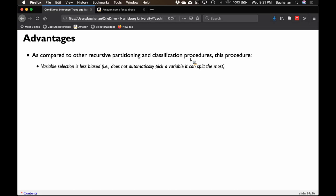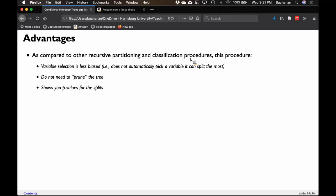The advantages of a conditional inference tree over a decision tree: both are types of recursive partitioning where we take the data and split it, analyze the splits, and split again until we're out of splits. This type is less biased — sometimes decision trees are chosen by variables that can be split the most, whereas this picks the variable with the largest predictiveness first. A conditional inference tree does not need to be pruned as much as decision trees. We'll also get p-values for all of the splits, so you'll know which splits are significant.